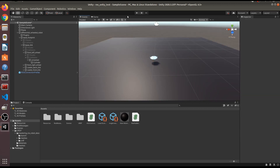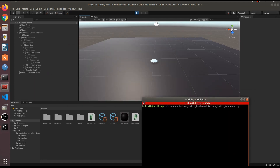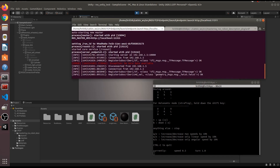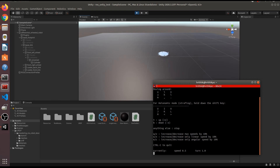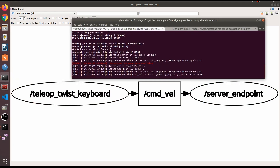Now let's play the scene and test everything. We'll control the robot using: rosrun teleop_twist_keyboard teleop_twist_keyboard.py. You can also verify that it is subscribing to the geometry/Twist message on the correct topic. Let's see if it works. Yes, it's working! You can see the teleop twist keyboard package sending command velocity messages, and the server endpoint is subscribing to them.